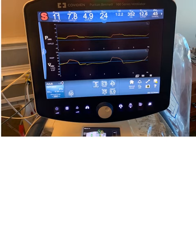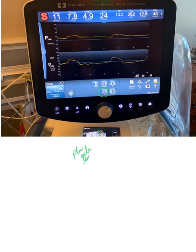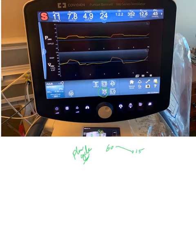Looking at this ventilator, you can see this number here — this is basically a flow cycle, or flow termination. We told the ventilator that as soon as the flow drops to 25% of its peak, terminate the breath. So if the initial flow was at 60, that means when it drops to 15, the ventilator terminates the breath.